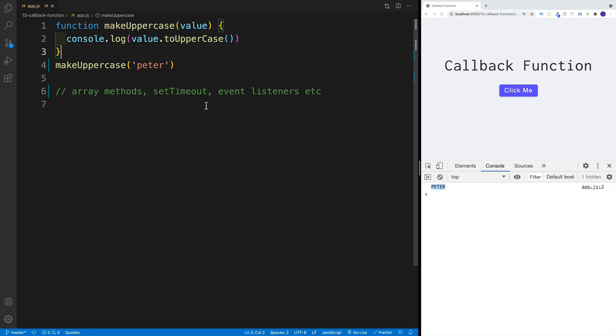Essentially, a callback function is a function that we pass in as an argument and execute it later.